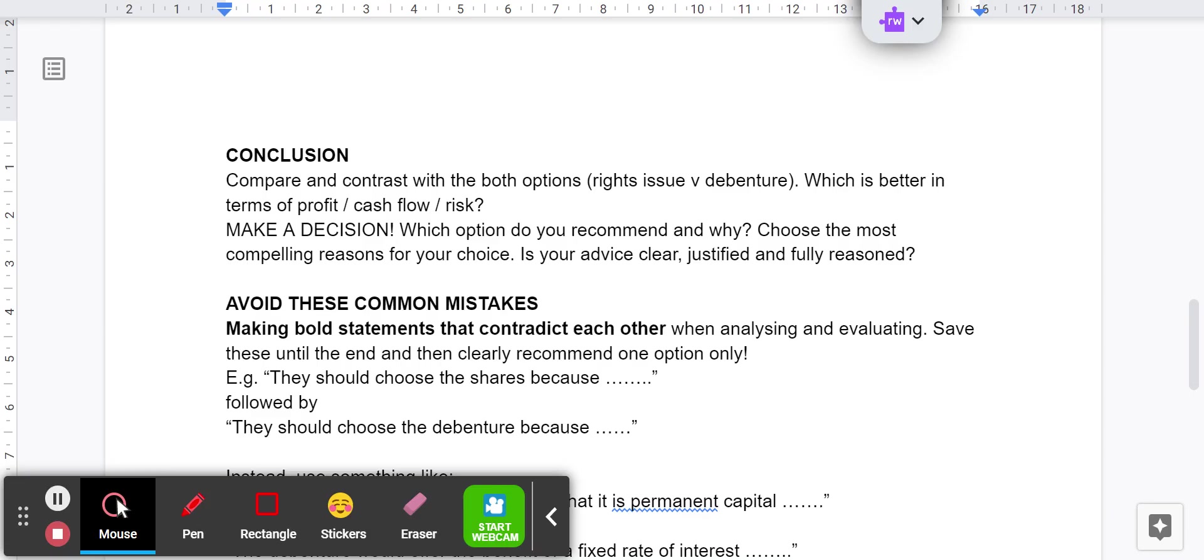I think that the company should go with the loan because the interest rate is low. The interest rate is fixed for a period of time because at the moment we're seeing rising interest rates. That will be a consideration, and there are no issues with dilution of ownership, loss of control. Job done.